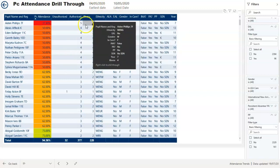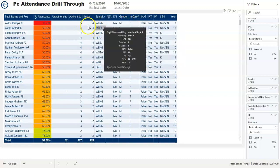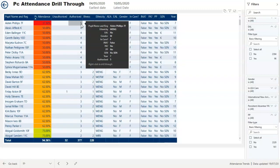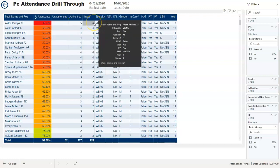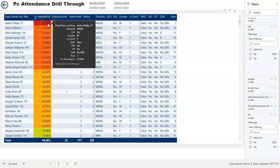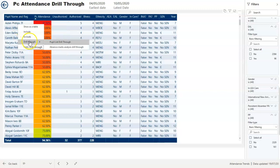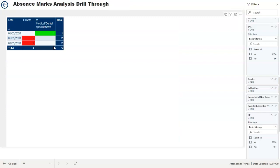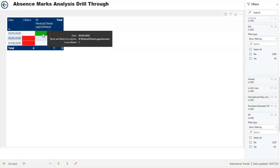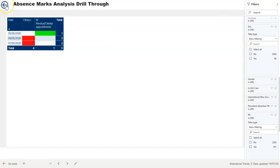I also get to see other useful information, including a summary of whether absences were authorised or unauthorised and whether they were illness related. If I want even more detail, another right-click lets me drill through to the Absence Marks Analysis, which gives a picture of that particular pupil's attendance over that specific week. For this pupil, there were two days — four sessions — where the pupil was ill and one medical appointment, which explains the poor attendance record for that period.